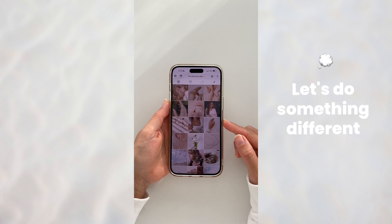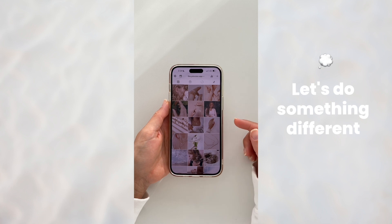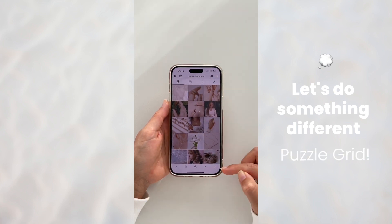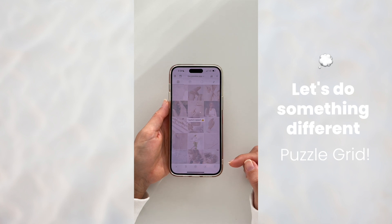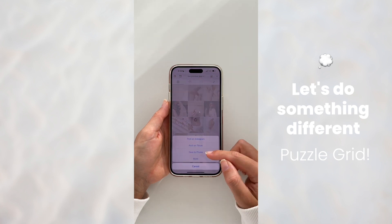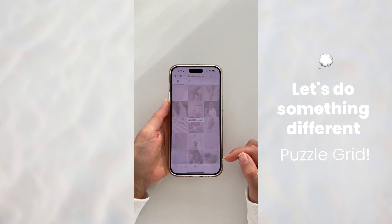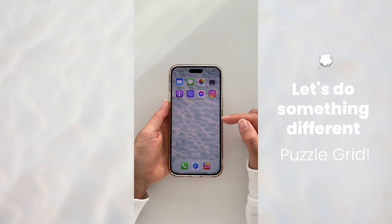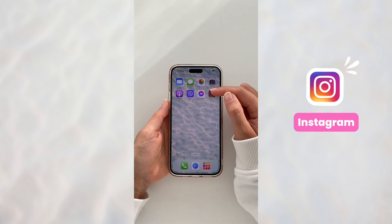Now let's do something a bit different — let's create a puzzle grid. I'm going to save that image to my camera roll, save to phone, and now I'm going to open the Instagram app.